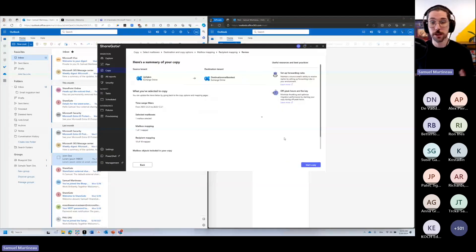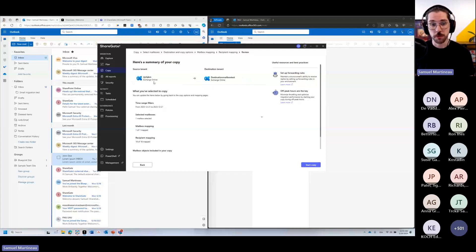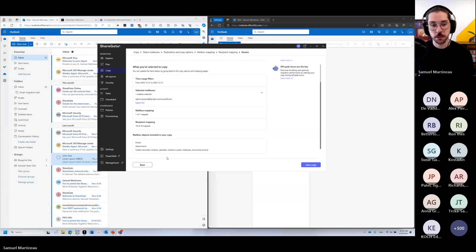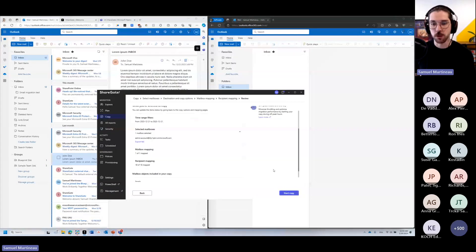We're now at the point where we're ready to migrate. We're going from this tenant to that one. We have our time range filter, which mailbox is being migrated. We even have all of our items here that are going to follow through and we're ready to start that copy.